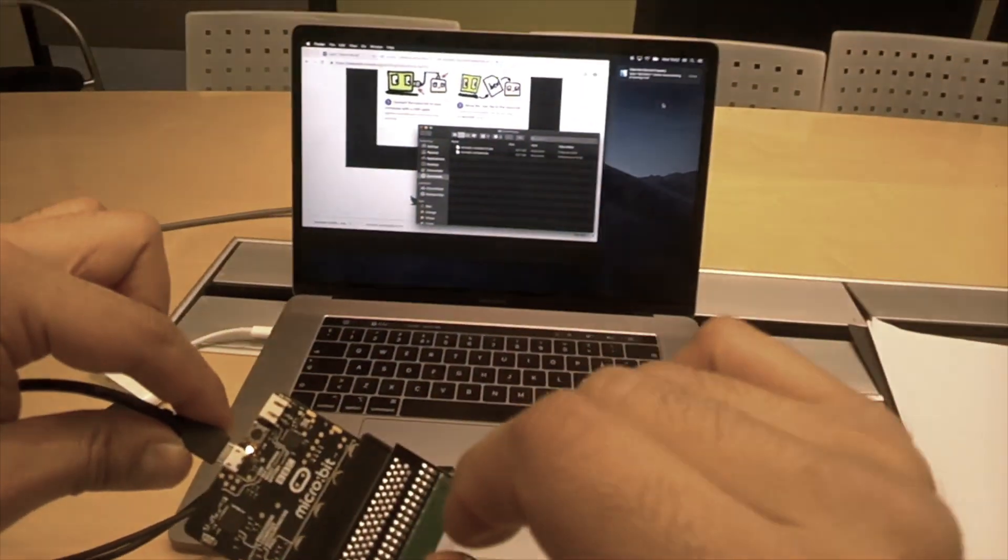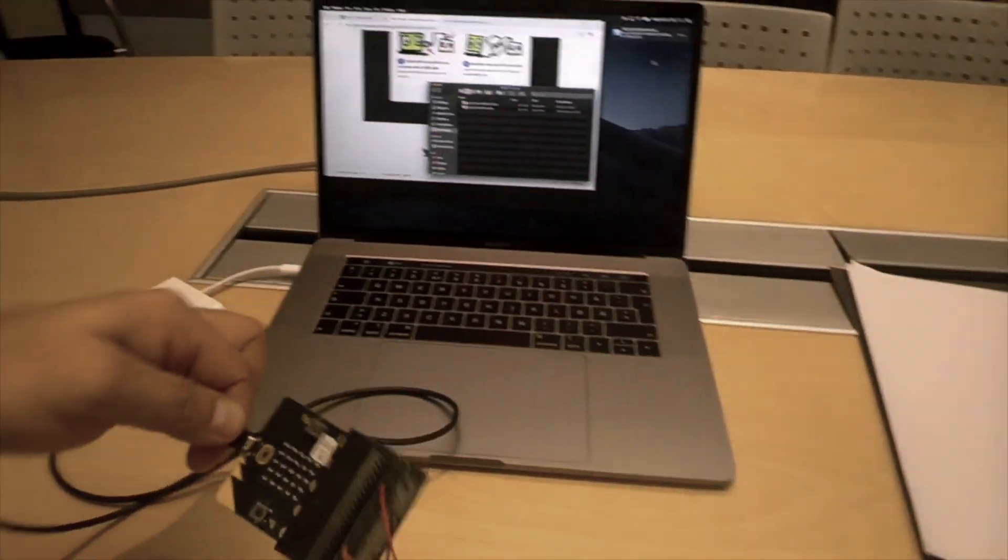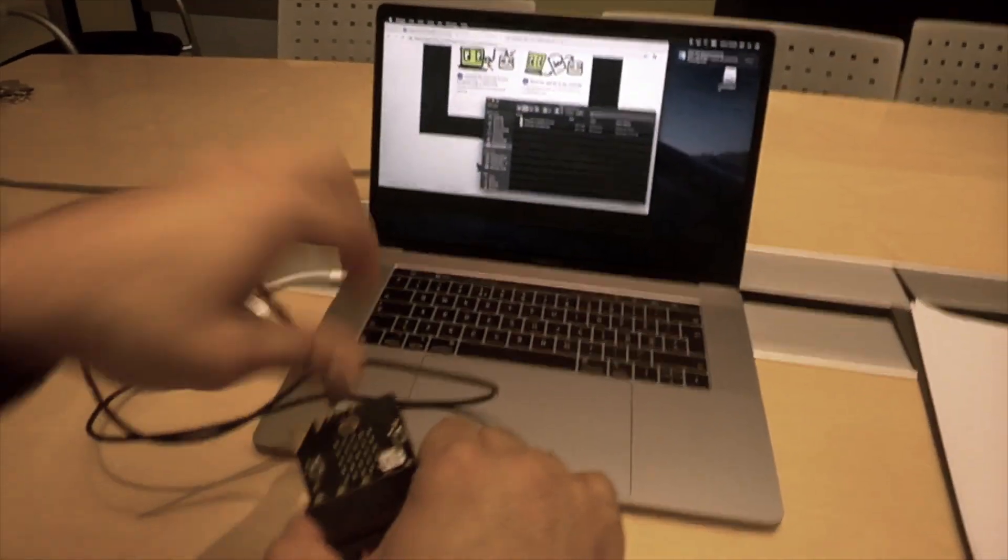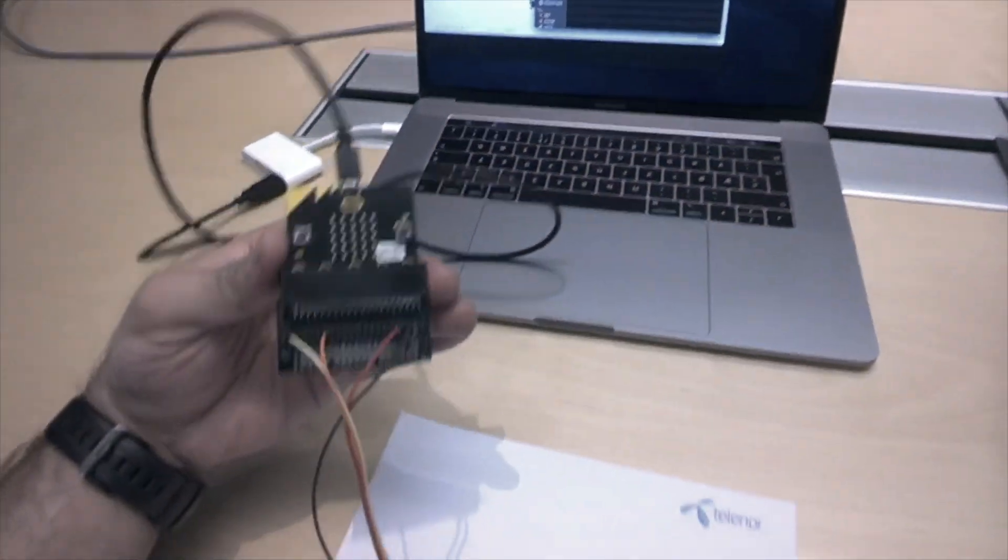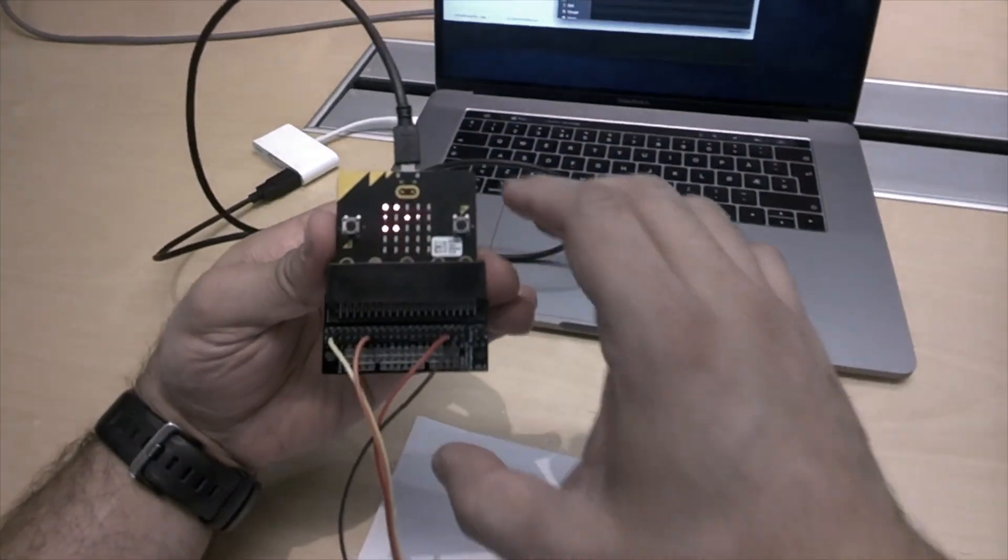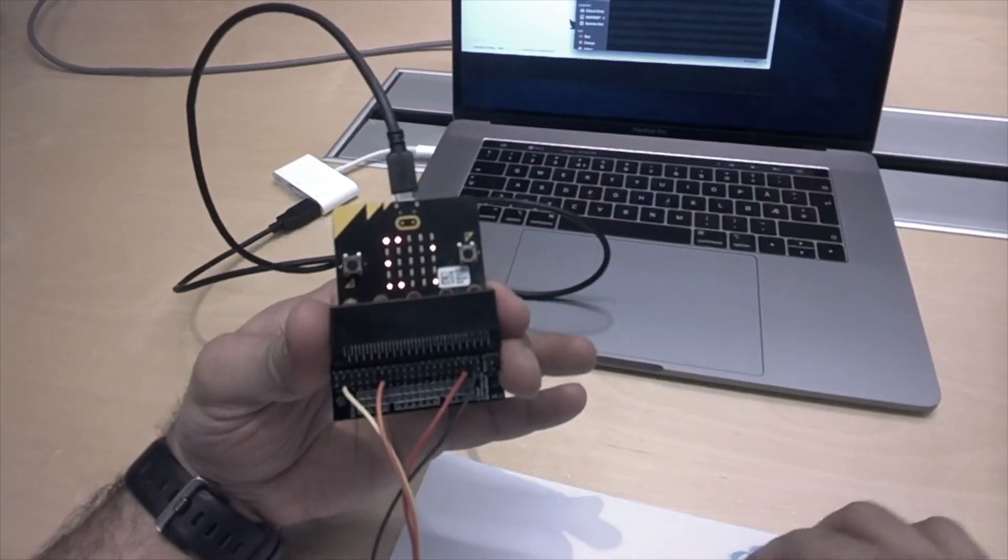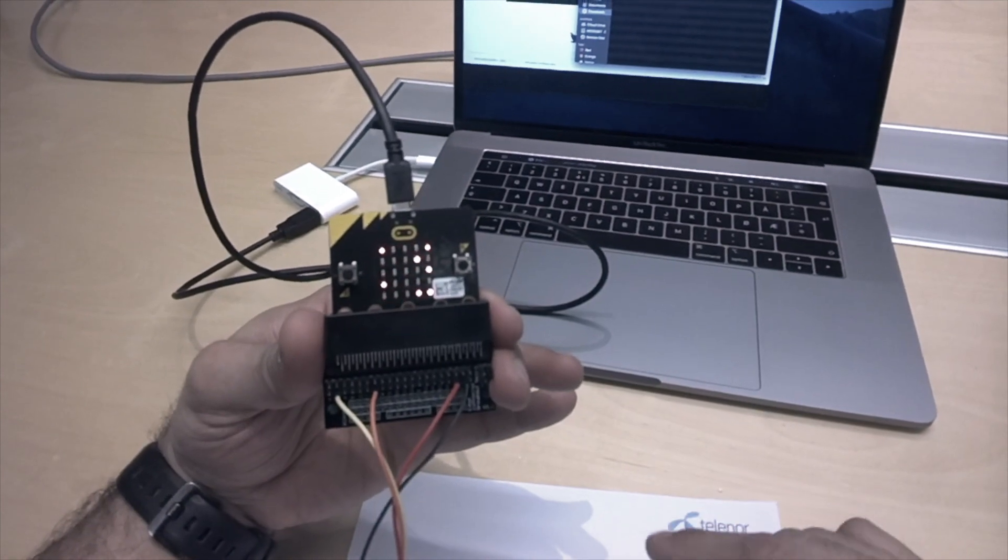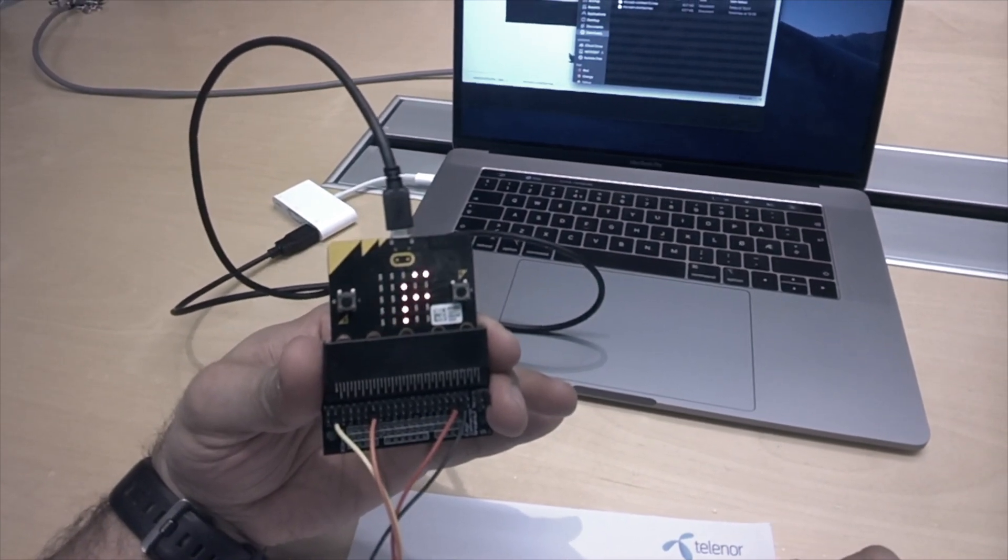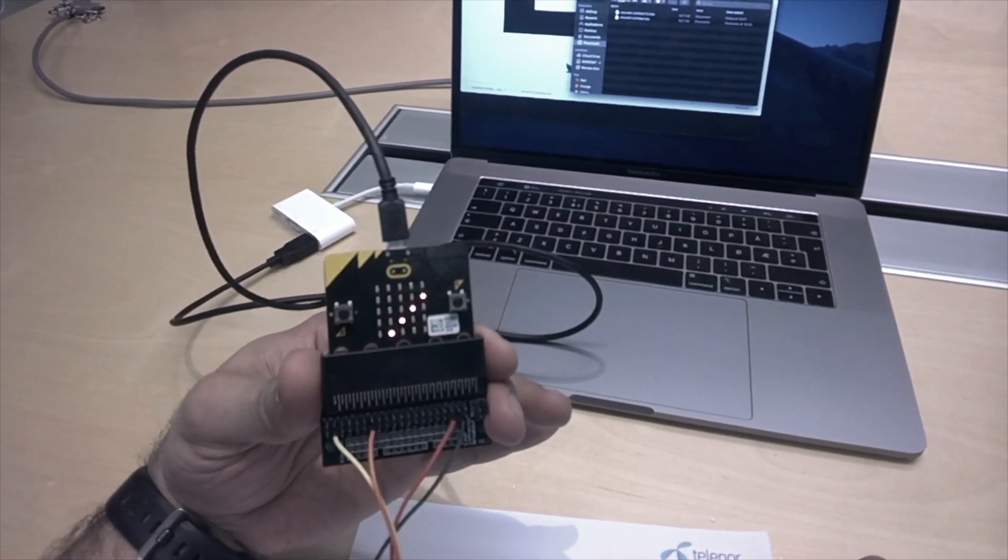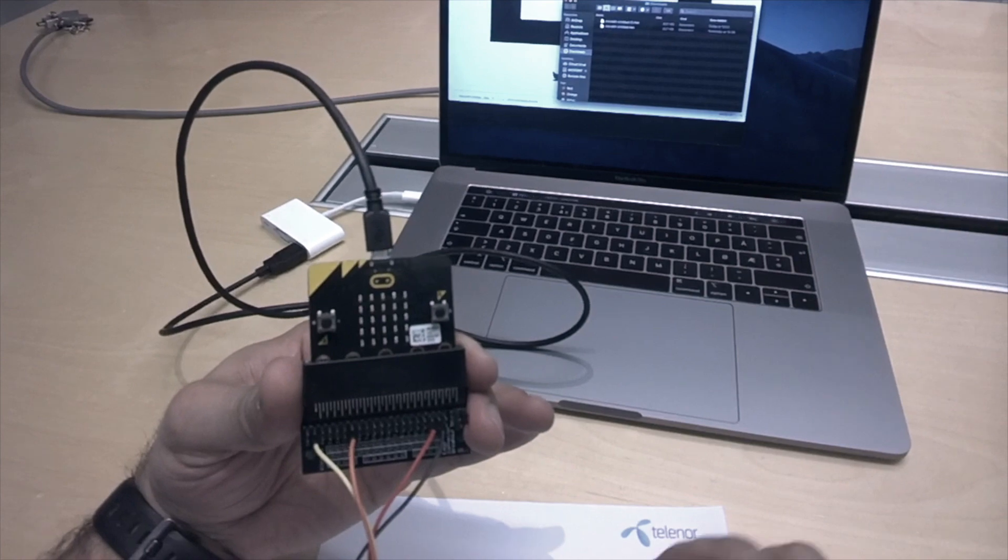And once it's done, it will reboot. And it should display a message on the microbit itself. So press A slash B.